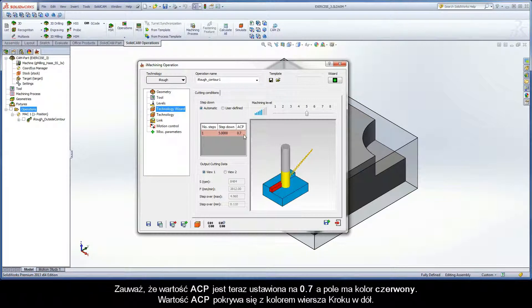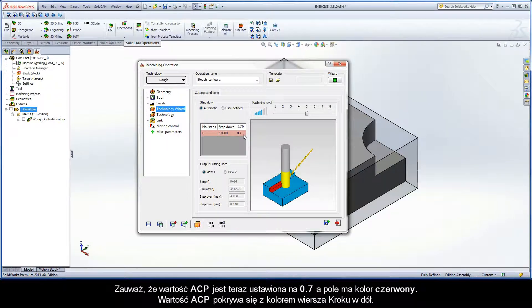Note the ACP value is now set to 0.7 and the field is painted red. The ACP value coincides with the color of the step down row.